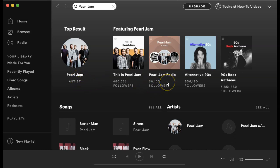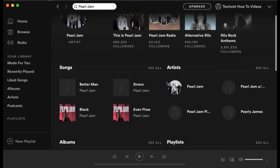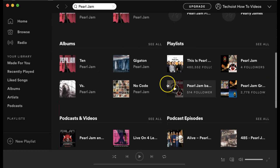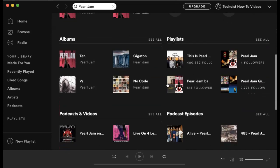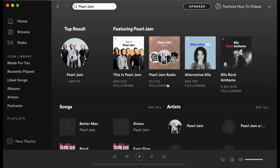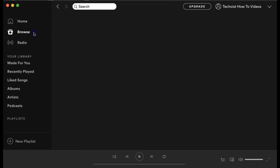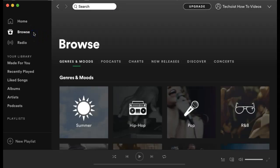You can see any playlists that feature the artist, songs, albums, playlists, and more. Alternatively, you can use the browse tab in the left hand menu to also find different music options.